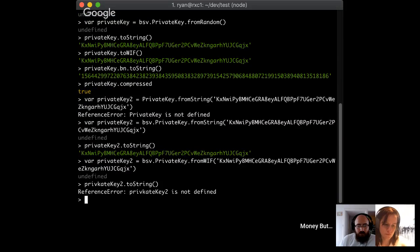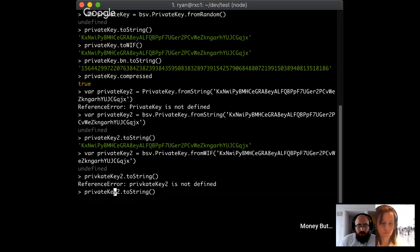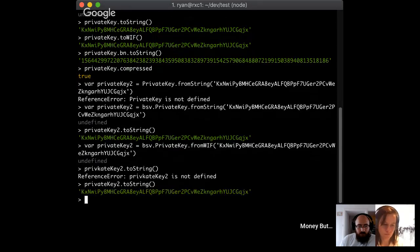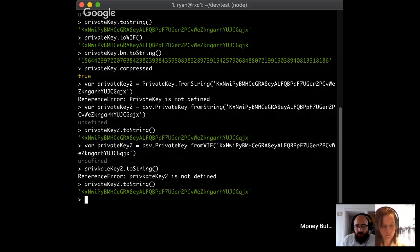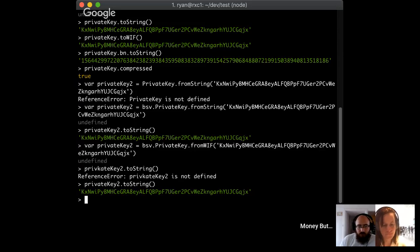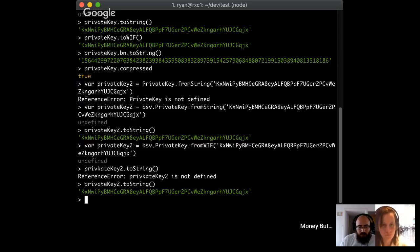If you have a wallet, you might want to do things like import from a file a number of different private keys. Although this is how wallets work on the inside — they use private keys to sign transactions — what wallets normally do now is something more sophisticated: you have a mnemonic, and a mnemonic is used to derive an extended private key. That's what Money Button does, and that's what basically every modern wallet does. We'll talk about that later when we get to BIP32 and BIP39, which are the standards for doing that.